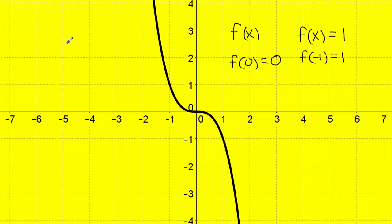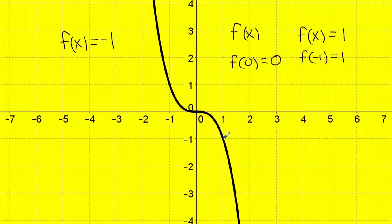One more example: what is f of x equal to negative one? I look at output negative one on the y-axis — I'm located at negative one. To get to the function I go to the right, scanning until I touch the black line at this point. Looking at the input for this point, I go up and get to position number one. So f of one is equal to negative one. If I go to input one, the output matches negative one.